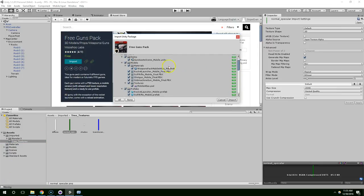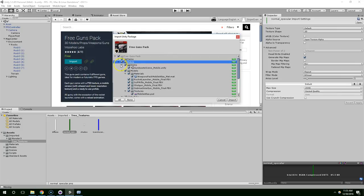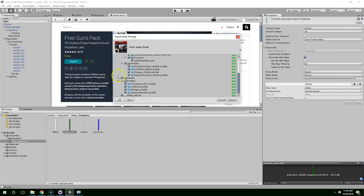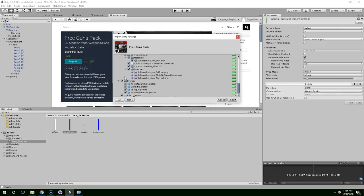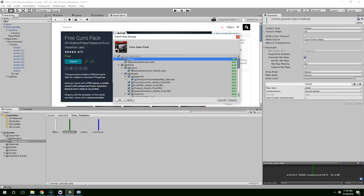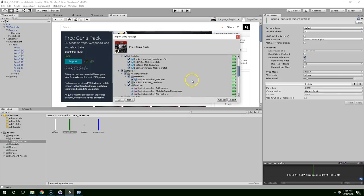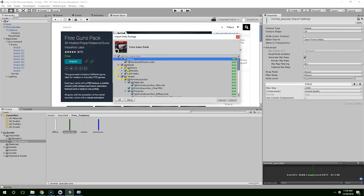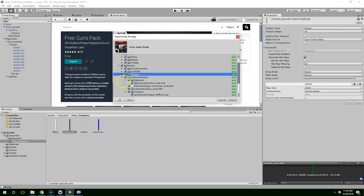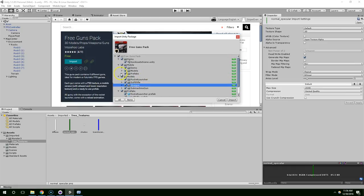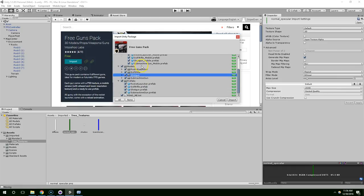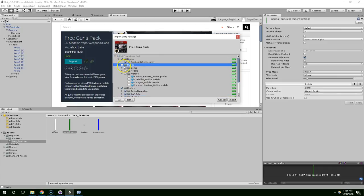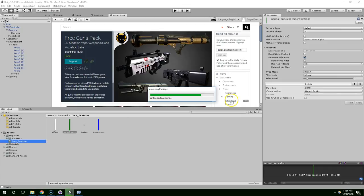Alright, so it finished downloading and now we're ready to import it. Seems like there's kind of a lot of stuff here. I might not need all of this. There's sci-fi prefabs. I suspect that there's duplicates because it says mobile, and then models. Yeah, so we have two copies of the rocket launcher, one for desktop and one for mobile. So we don't need the mobile version. And let's just import that.